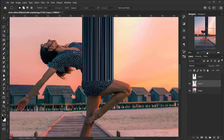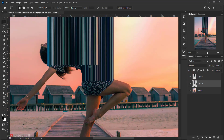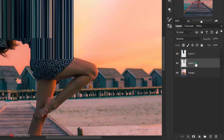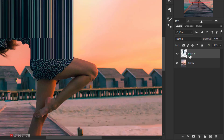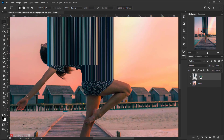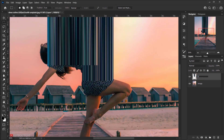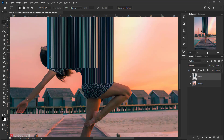Now we have both sides of the dress stretched. Make the second layer visible — it sits on top of the other one, which is fine. Select both layers, press Ctrl+E to merge them together into one layer, and rename this layer 'pixel'.